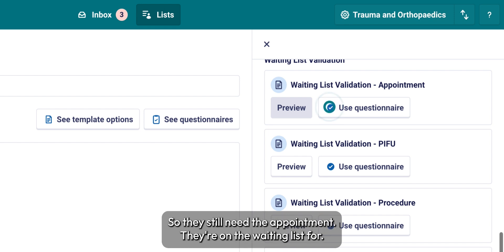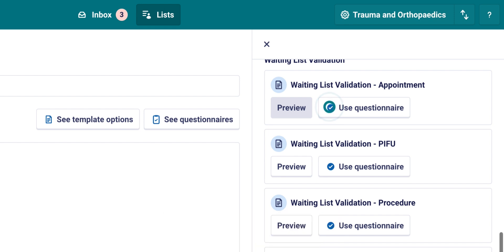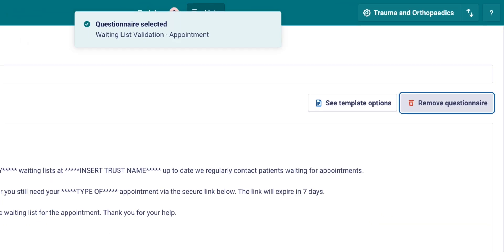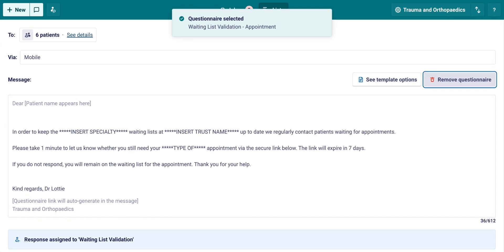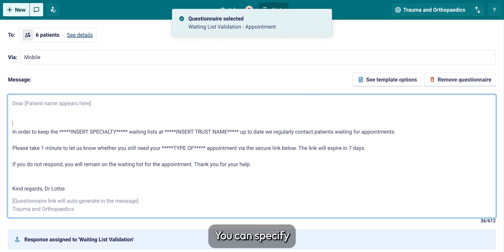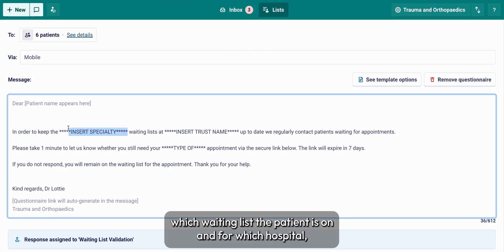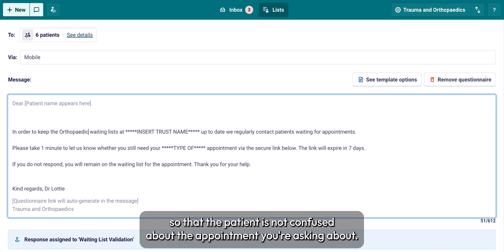Let's use the example of the waiting list validation questionnaire. This is a really helpful way to ask your patients whether they still need the appointment they're on the waiting list for. You can specify which waiting list the patient is on and for which hospital, so that the patient is not confused about the appointment you're asking about.